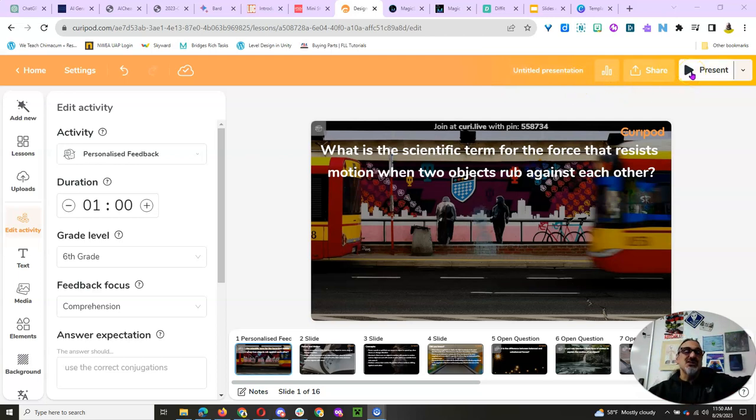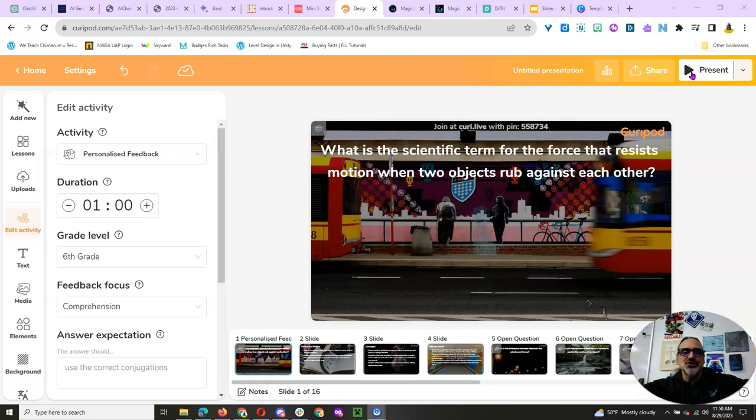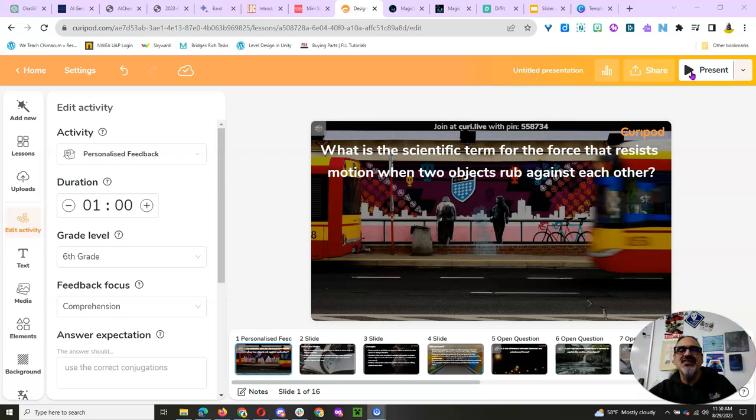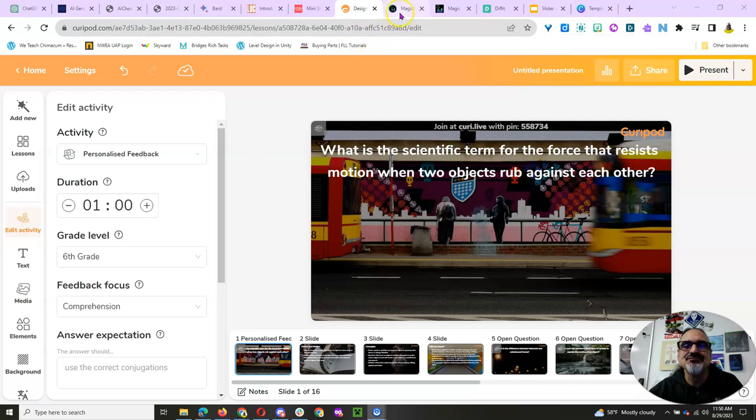By the way, you click on present, generates a code. Kids go to Curapod.com, enter your code. Boom, they are engaged in your lesson.